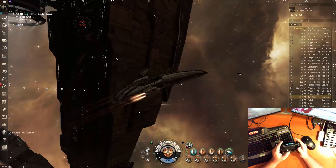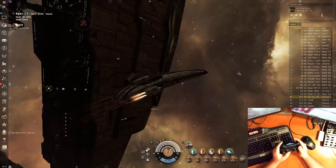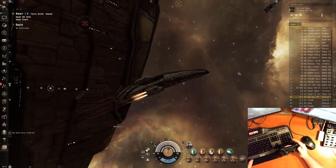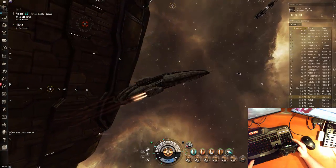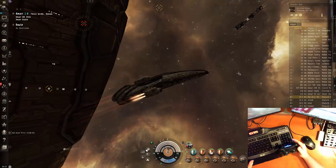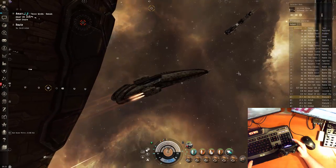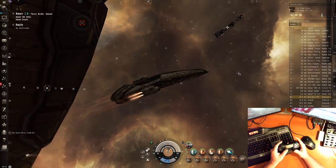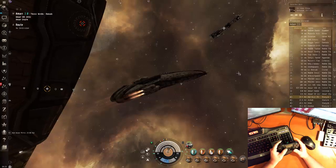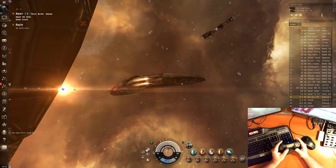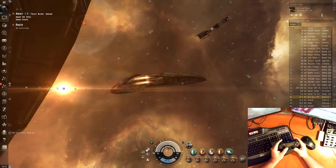And unfortunately Eve doesn't pick up on the rapid taps at all. I mean I can even sit here and hammer on it on an actual keyboard and the ship does nothing. So it only works for full throw in Eve.